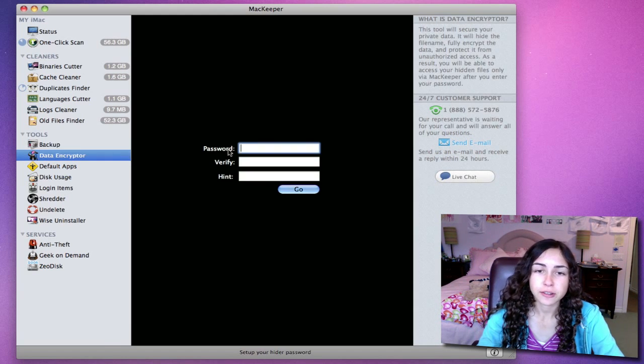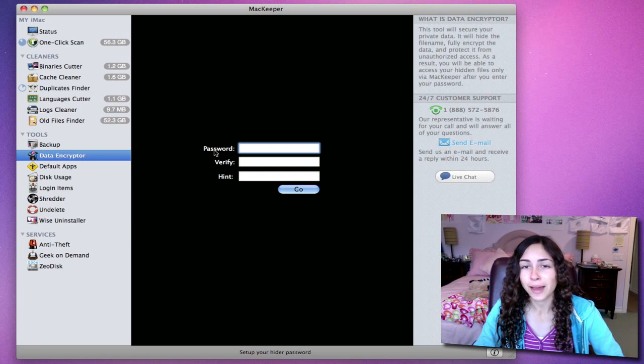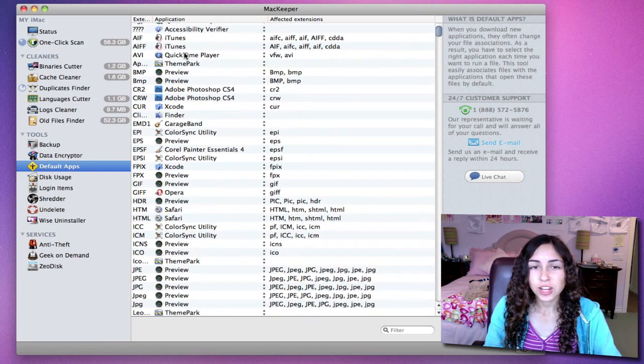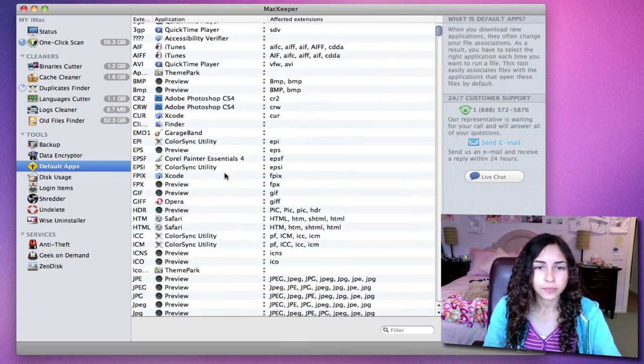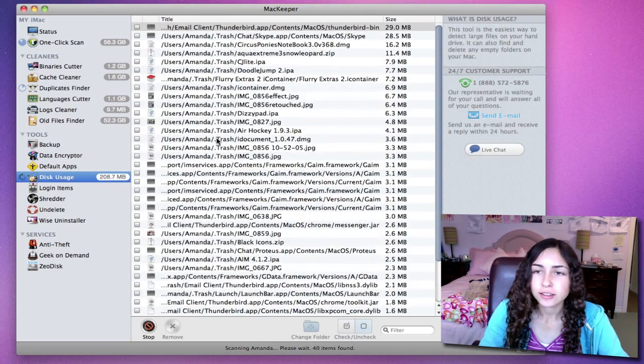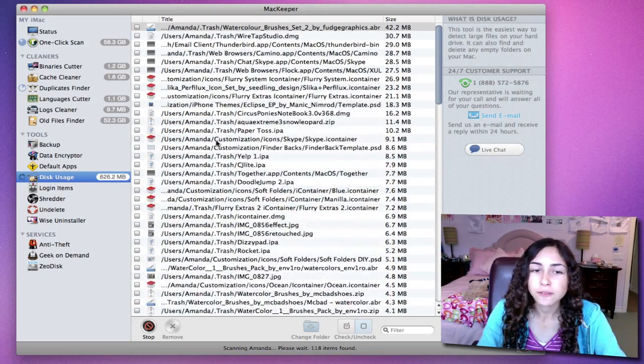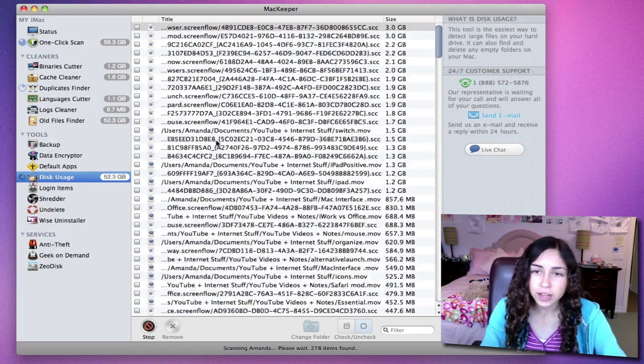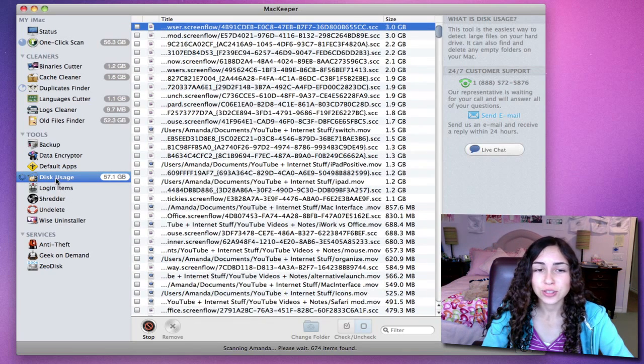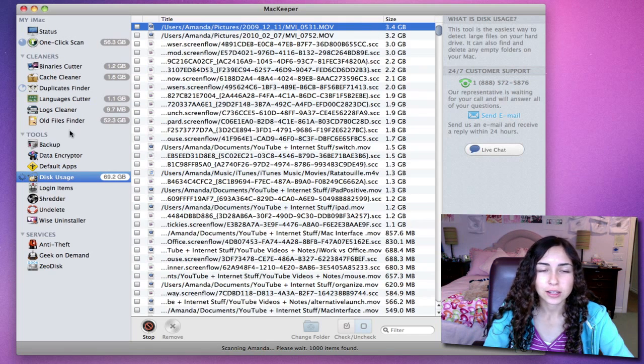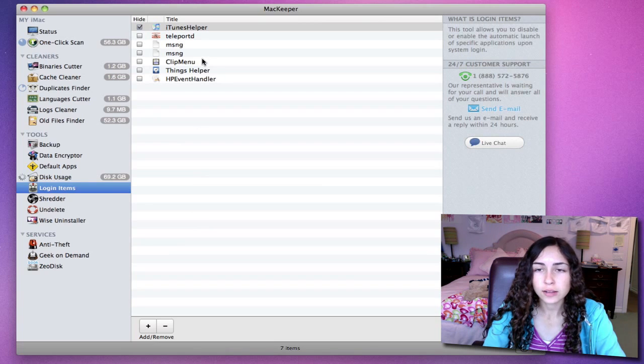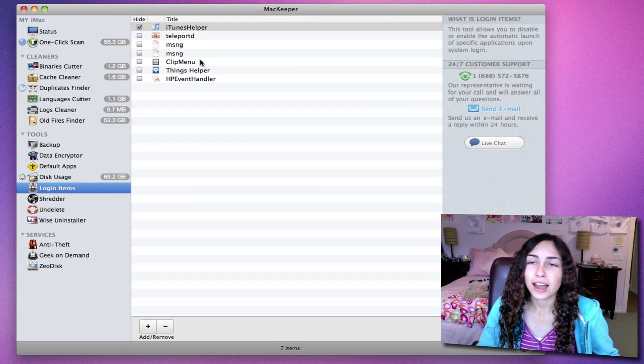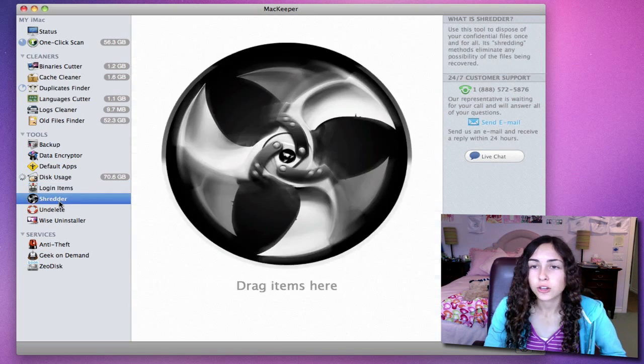Data Encrypter is to encrypt data, so if you have any personal files, you can store them in here, and you'll need a password to access them. The default apps tool allows you to change which application will open by default for certain file extensions. The disk usage is also really useful. It helps you to detect large files on your hard drive. Scanning for disk usage is surprisingly really fast, and for all these cleaners, all the scanning is really fast and efficient. Login items is just another way to manage what applications or items launch when you log into your Mac.